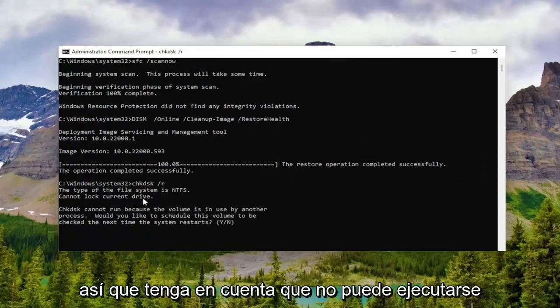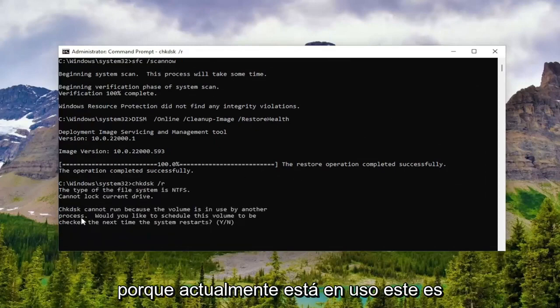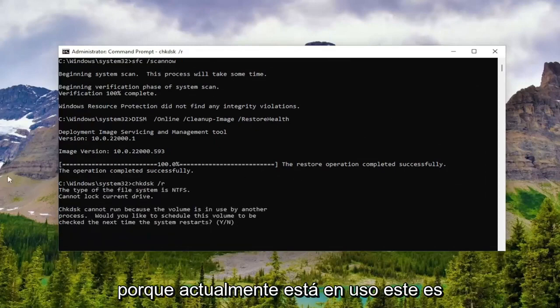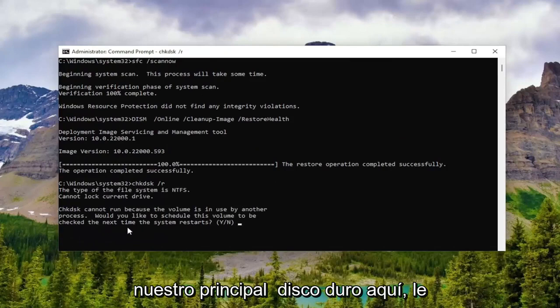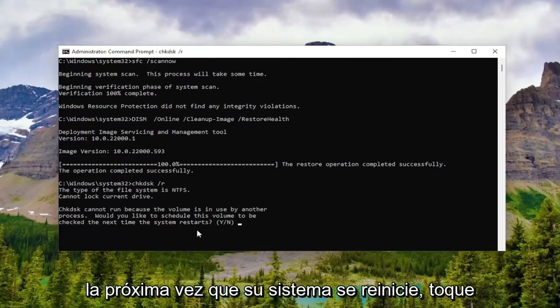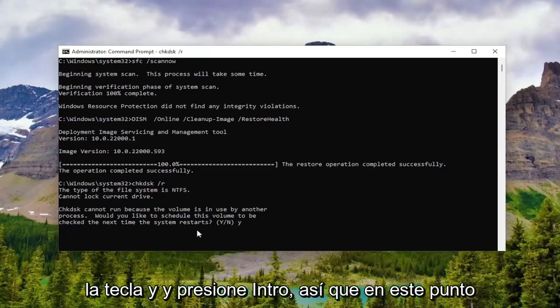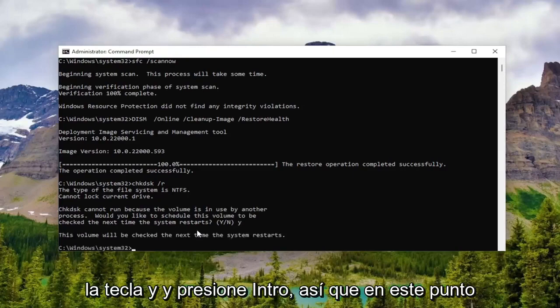So please note that it cannot run because it's currently in use. This is our main hard drive here. We're trying to schedule this volume to be checked the next time your system restarts. Tap the Y key and hit enter.